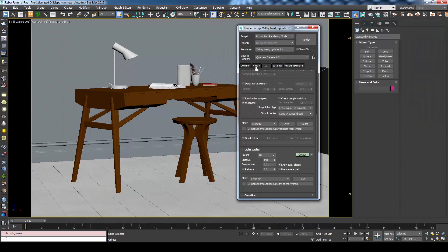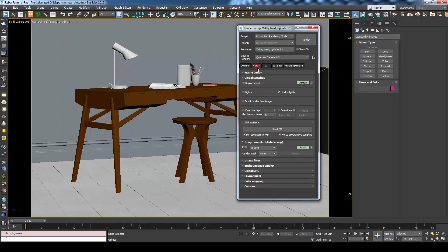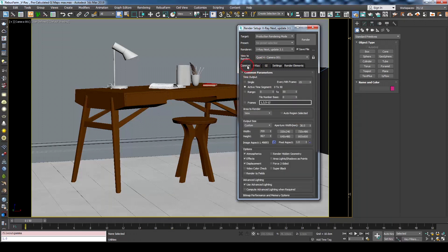Under the V-Ray tab global switches make sure to disable don't render final image too as you might have used it for GI calculation earlier. Under the common tab make sure to specify the frame range that you need to render. In this case it is from 0 to 50.